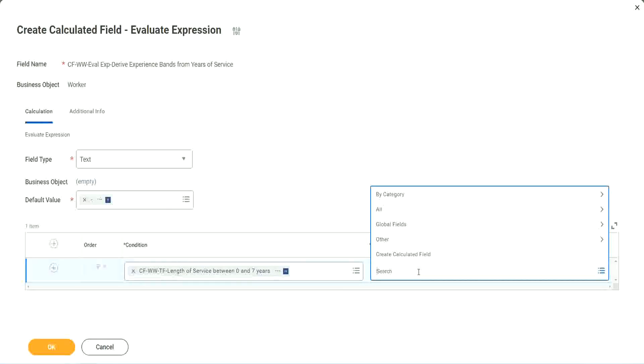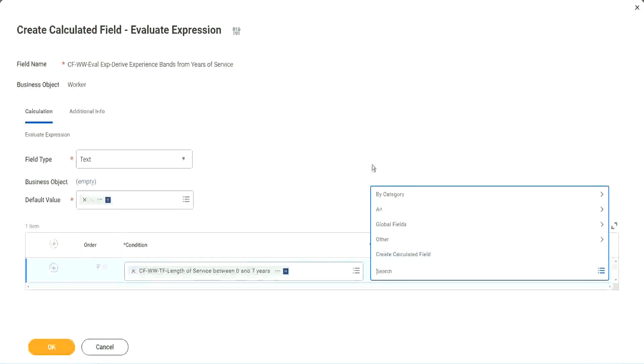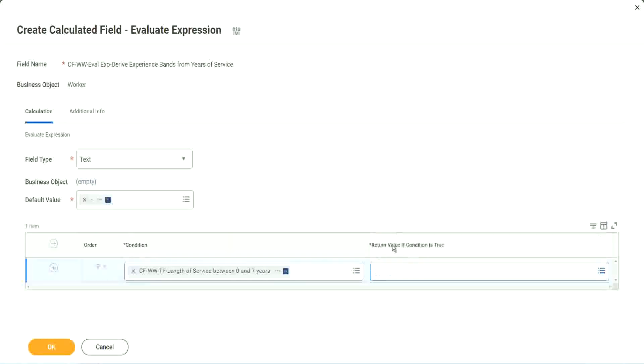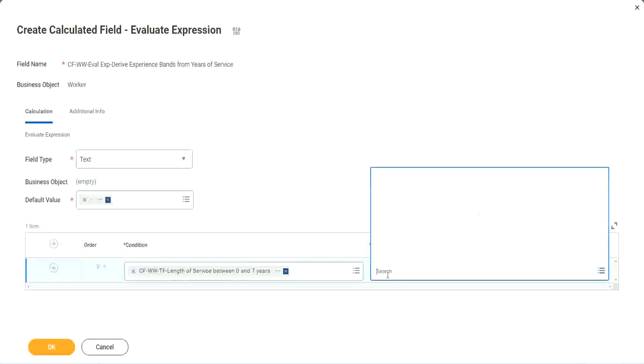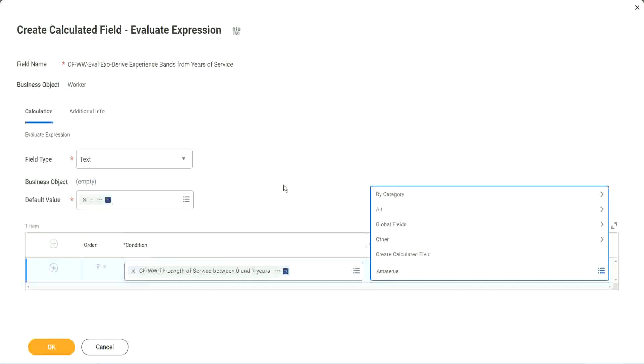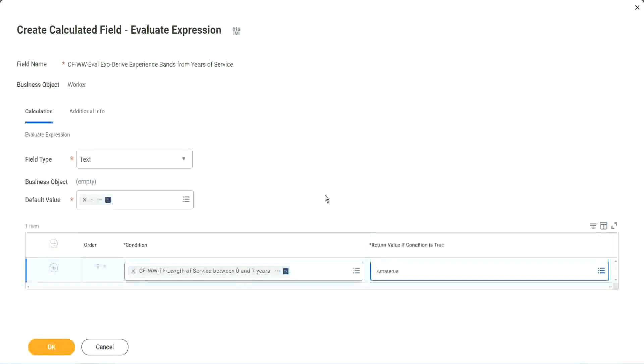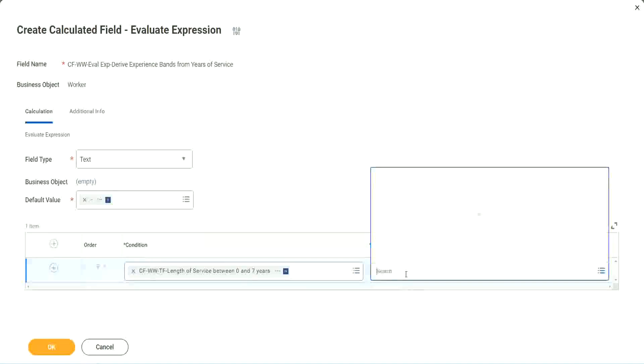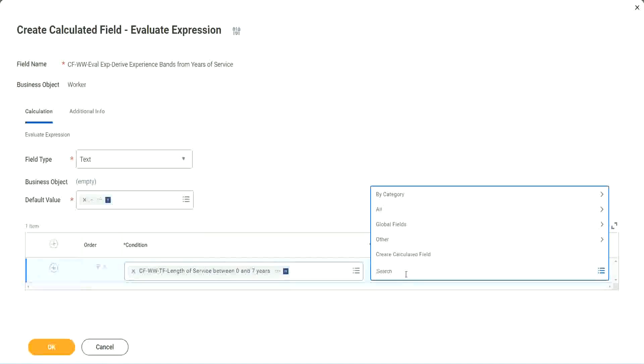But can I do it from here? Create calculated field. But you see, I cannot type in amateur. I cannot type in the text here. It has to be another field.